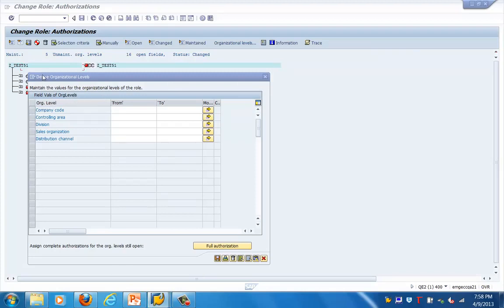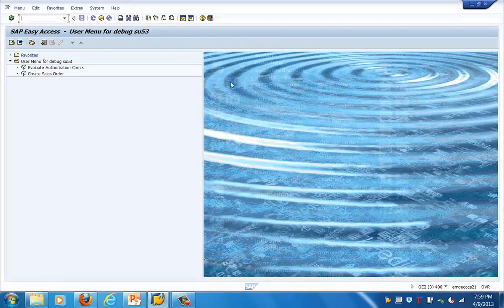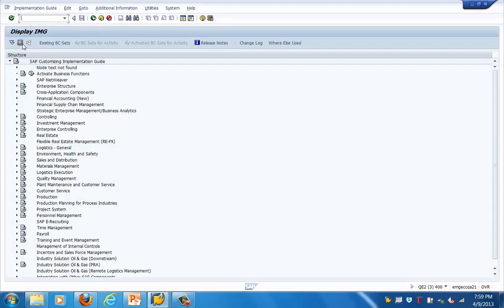We can customize or create organizational levels for a particular role, and if we create roles based on organizational levels, we can create derived roles from here. Let's go to the transaction code SPRO and click on the SAP Reference Object — this is basically the location where we create customization.